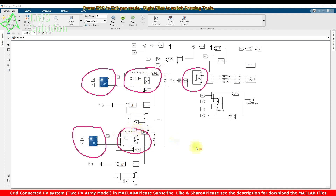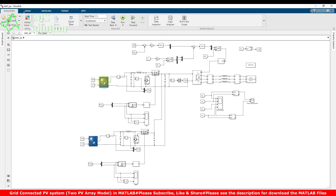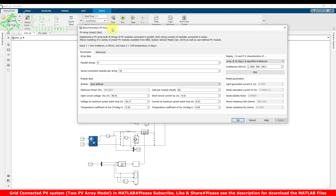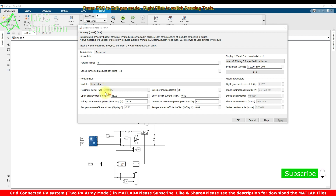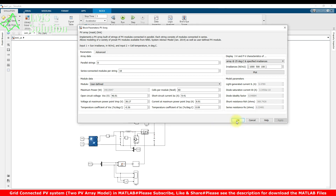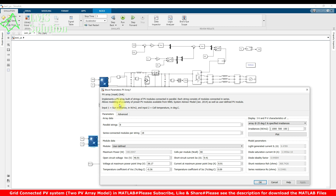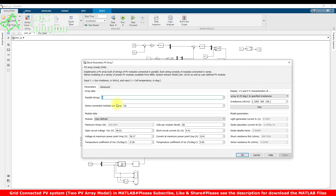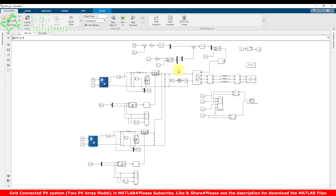Each PV array has its own boost converter. This PV array consists of 18 parallel strings, and each string has 18 series-connected modules. Each PV panel has a maximum power of 340 watts, open circuit voltage of 46.91 V, voltage at maximum power point of 38.17 V, short circuit current of 9.41 A, and current at maximum power point of 8.91 A. The same configuration is used for the second PV array — 8 parallel strings and 18 series-connected modules — and both are connected to the DC link.